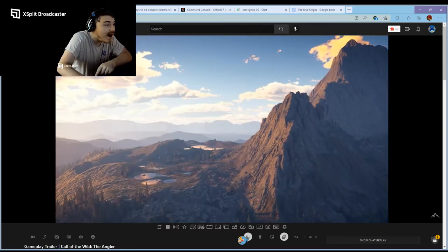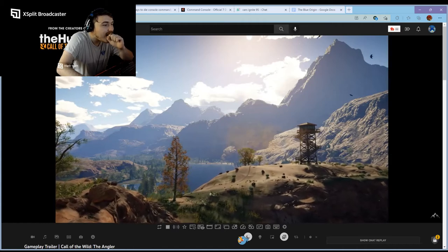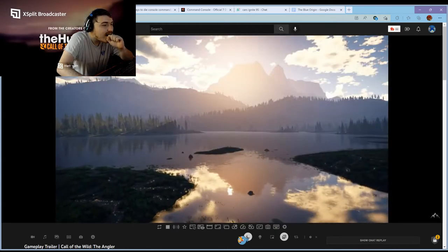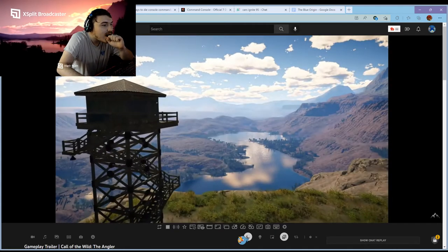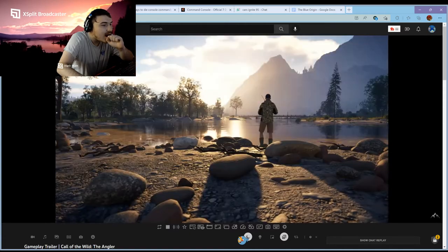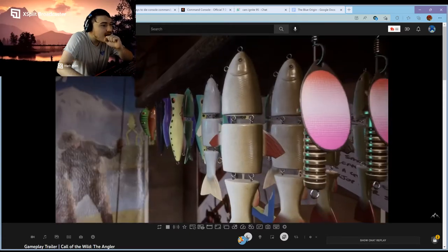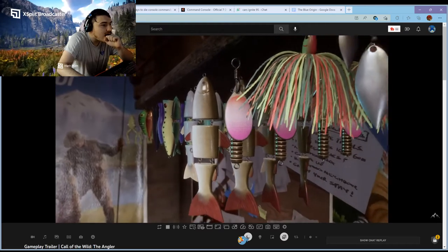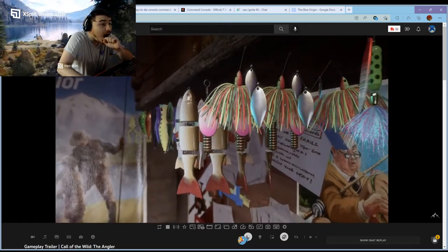The fish spawn according to a sophisticated ecosystem that factors in water temperature, depth, time of day, and altitude. Just like fish in the real world, each species has its own preferences when it comes to bait and lures.